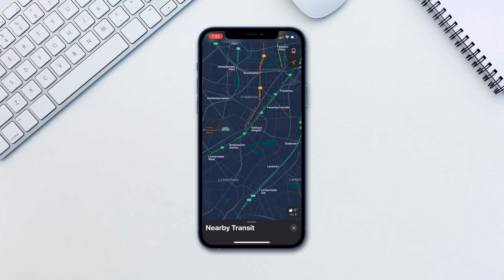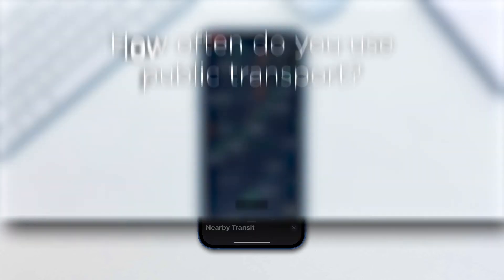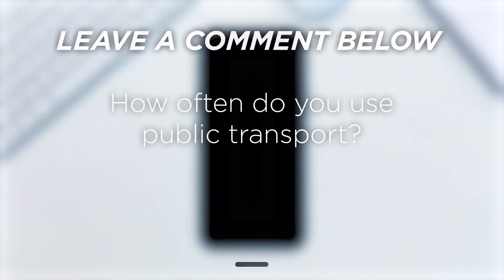This gives Apple Maps so much versatility and helps you understand where each stop is and what line is the most optimal for you. How often do you use public transport?